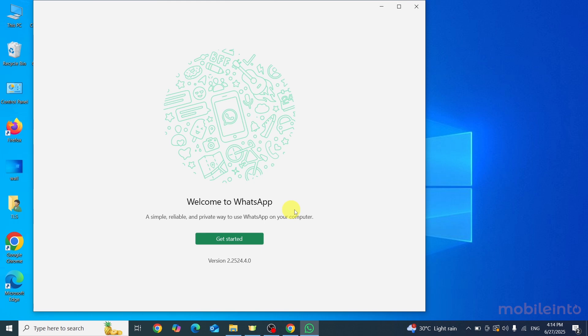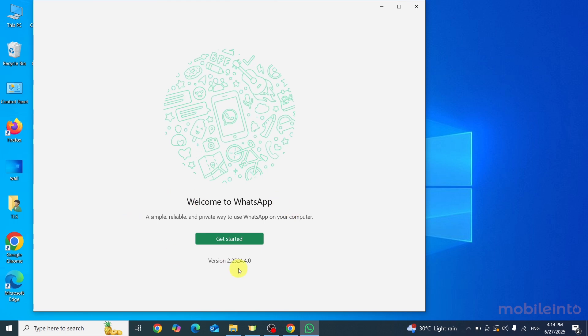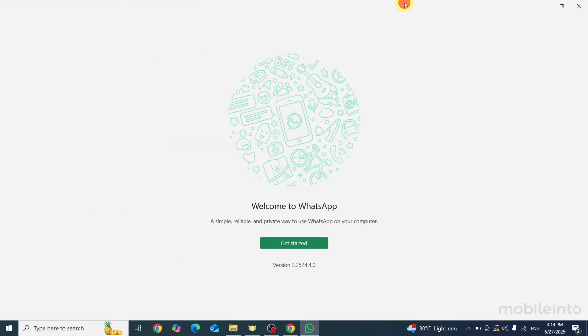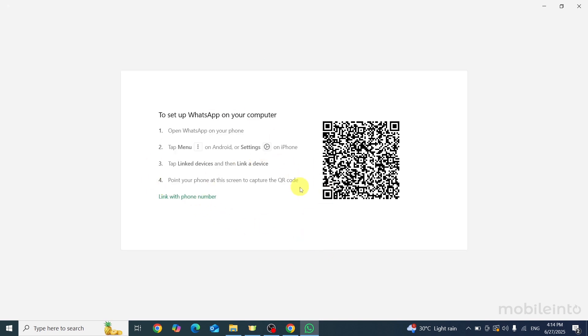Now as you can see, when the WhatsApp app is fully downloaded, you will see this page. Now from here you can click on get started and set up your WhatsApp account or you can also log into your existing WhatsApp account.